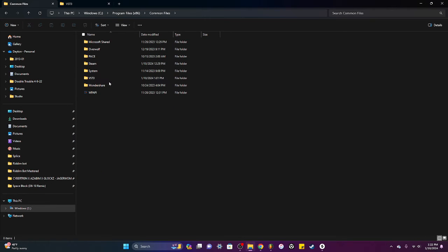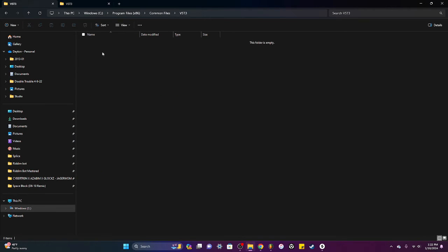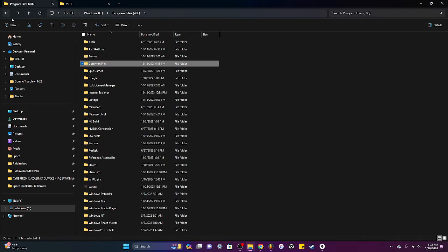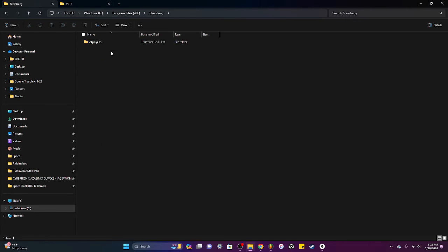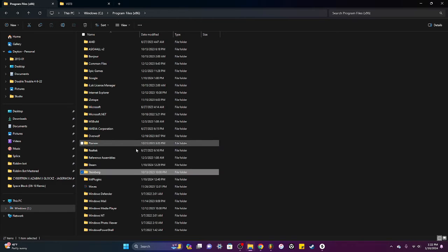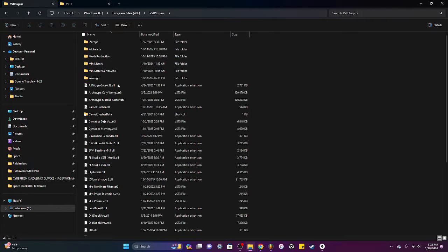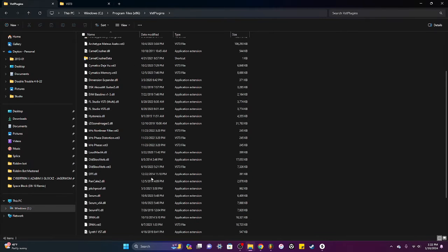And then usually they're in your times 86 file. You have your common files, VST3, your Steinberg VST plugins, and your just regular VST plugins.